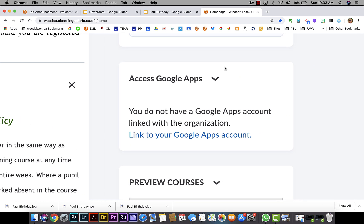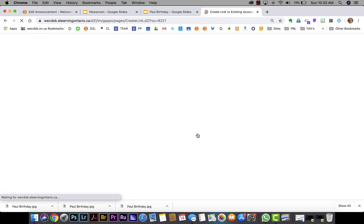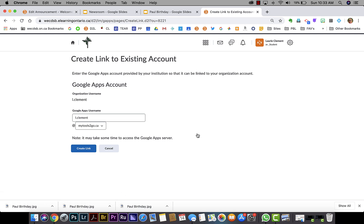When you click on link to your Google Apps account, it's going to ask you to put in your username. That will prompt you for your Google password.